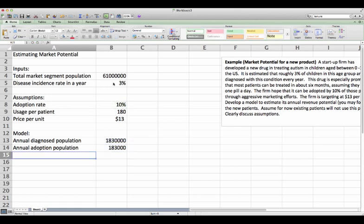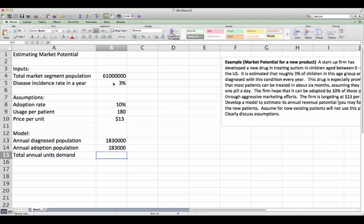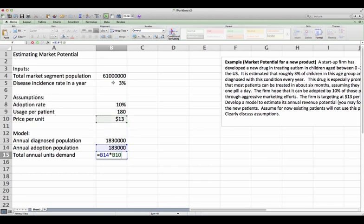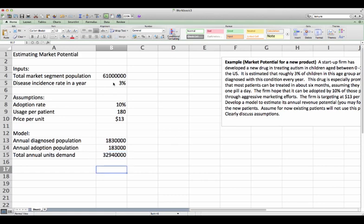Now for those who decide to use this product, each one of them will be taking about 180 pills. So we could then multiply the customer base with usage. So now we have the annual demand in units.